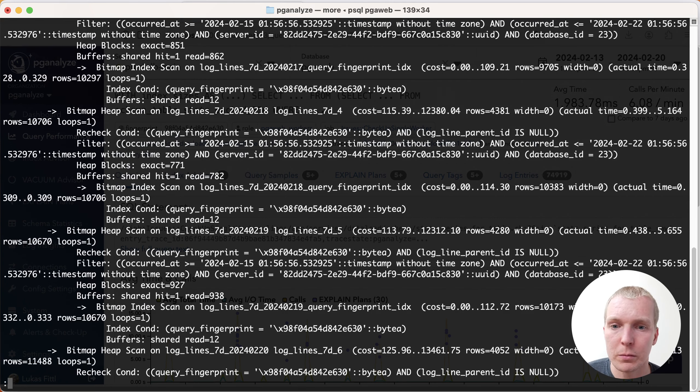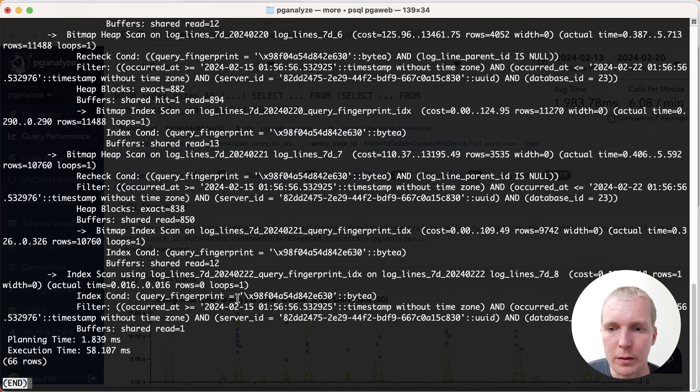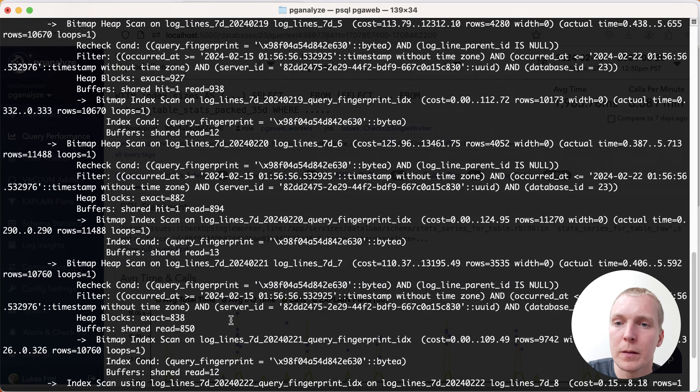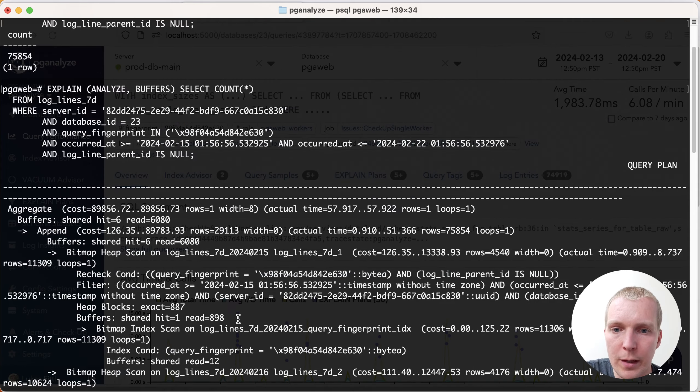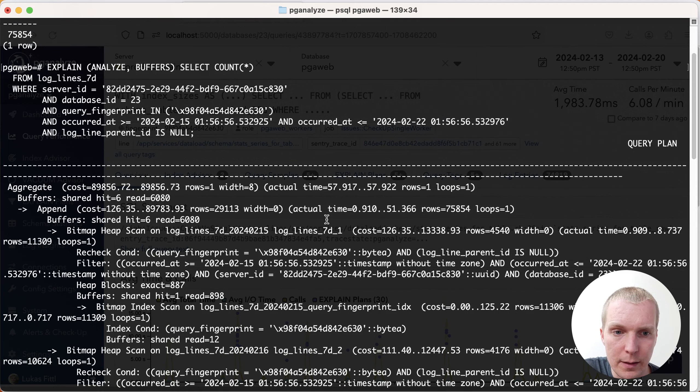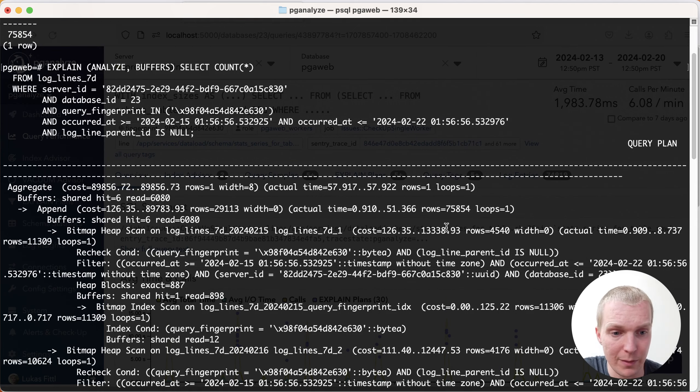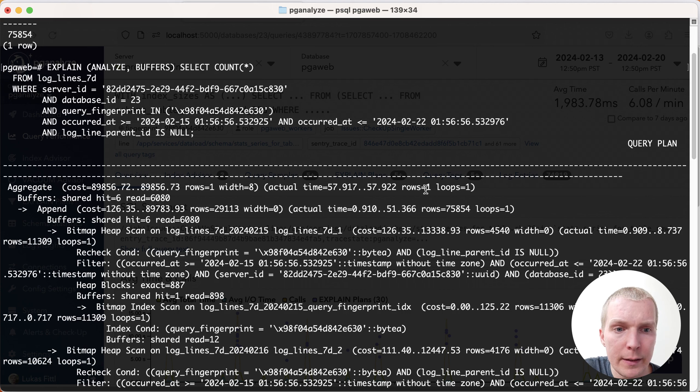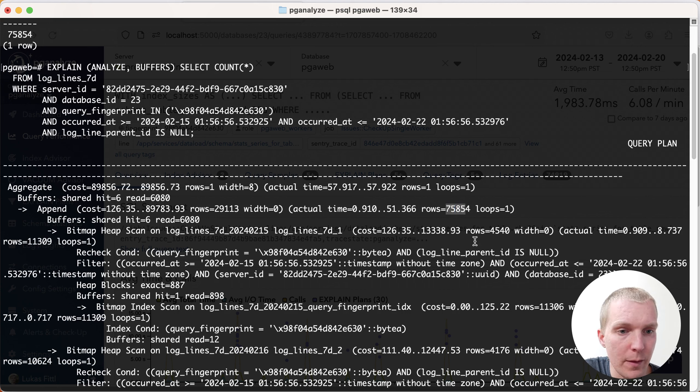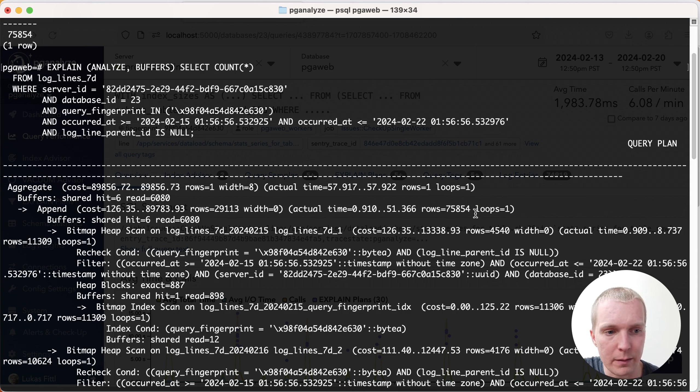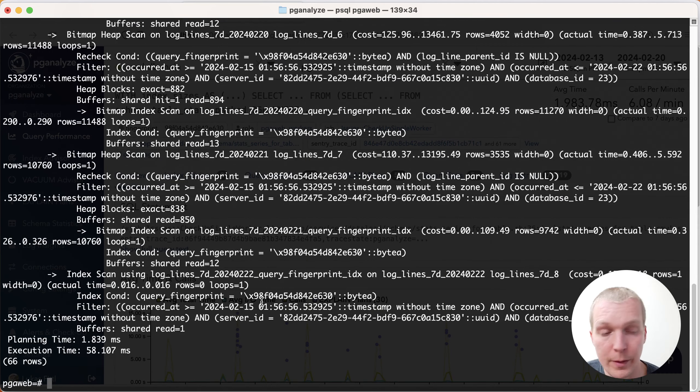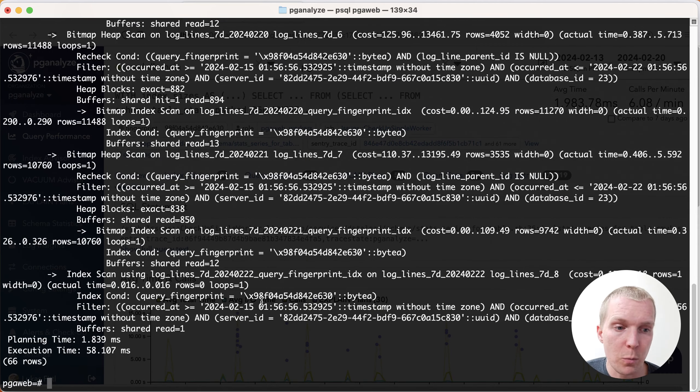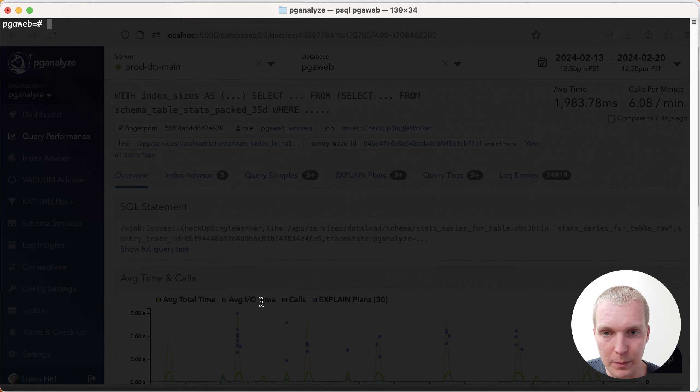And so this is a bit hard to read, arguably, but the simplest thing is this is a partition table. And so you can see here that it's essentially scanning the indexes, and then it's returning all this data from each partition, a little portion of the data. And then at the end, it's aggregating it to get that count. We essentially have those 75,000 rows that we're aggregating, that we're getting from the whole partition tree.